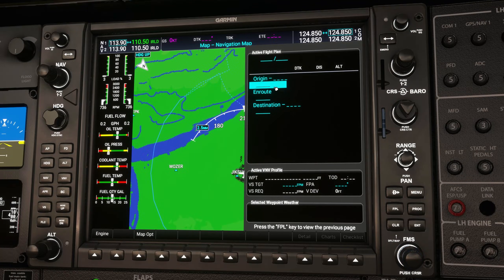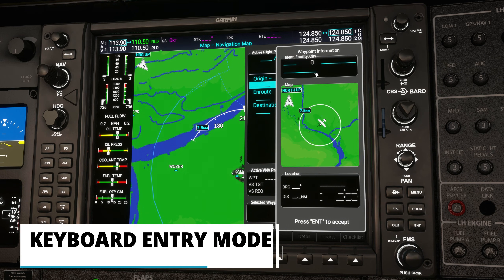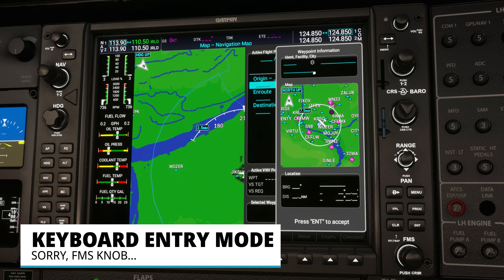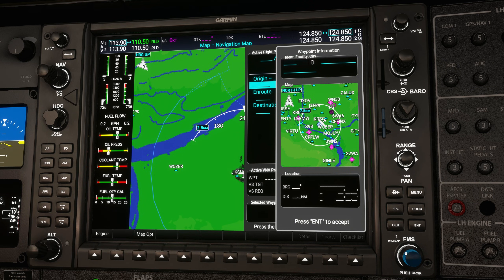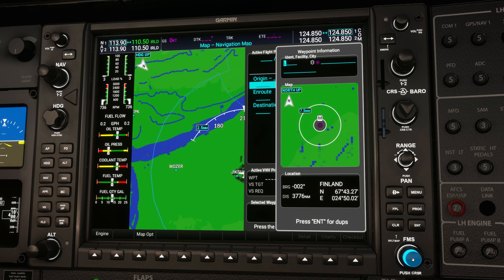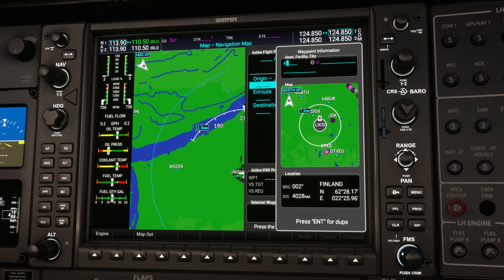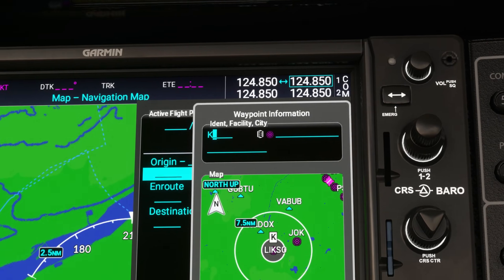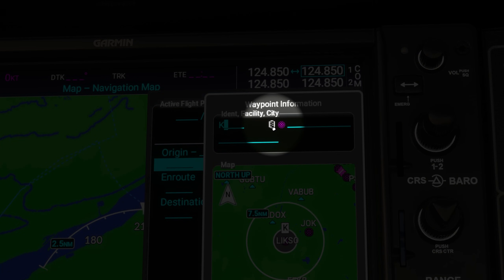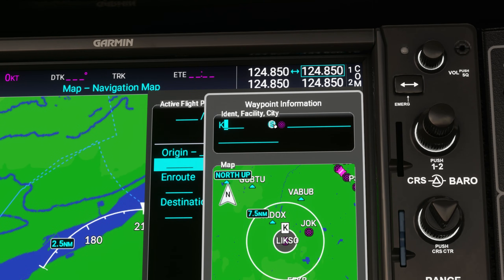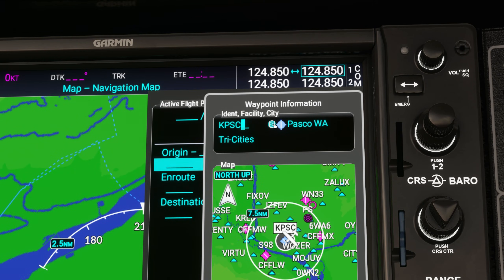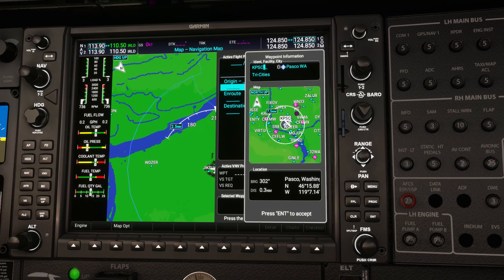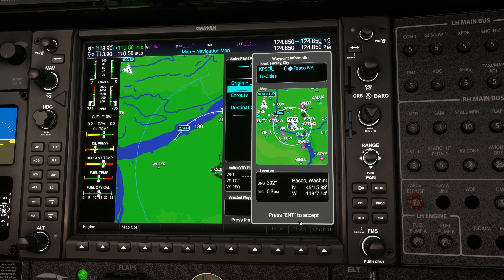The first feature I want to go over was actually in the first release of the NXI, but I want to make sure everyone knows about it. On the waypoint entry screen using the FMS knob, you'd normally turn the inner knob to choose a letter and the outer knob to move the cursor. But a really cool feature of the NXI is this little white button — the keyboard entry mode button. Click it and you can type with your keyboard lightning quick. When you're done, click the button again to turn it off, otherwise a bunch of things won't work. Get in the habit of turning it on, typing, and then immediately turning it back off.